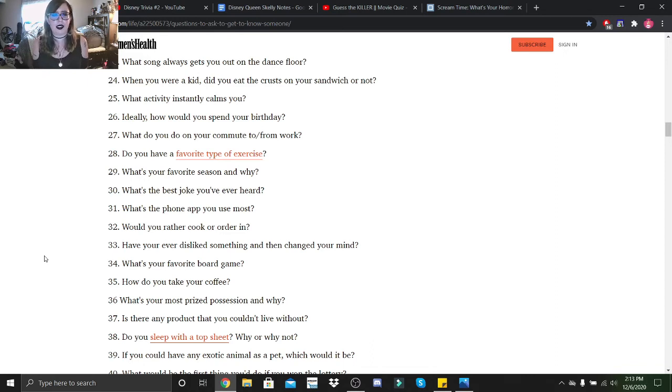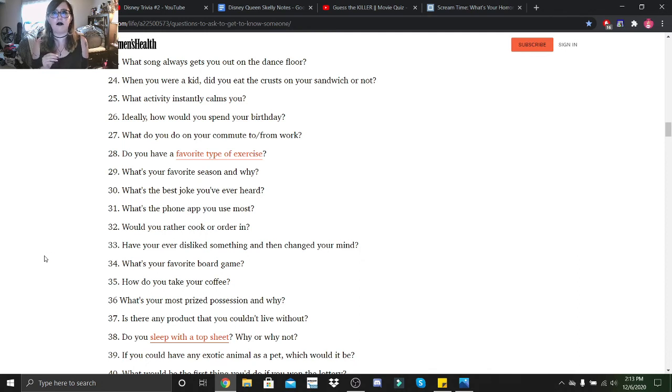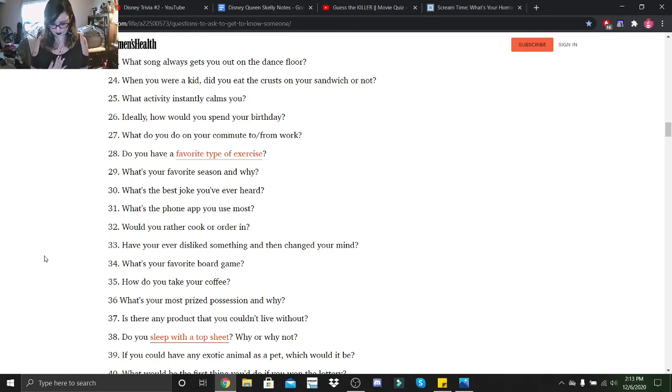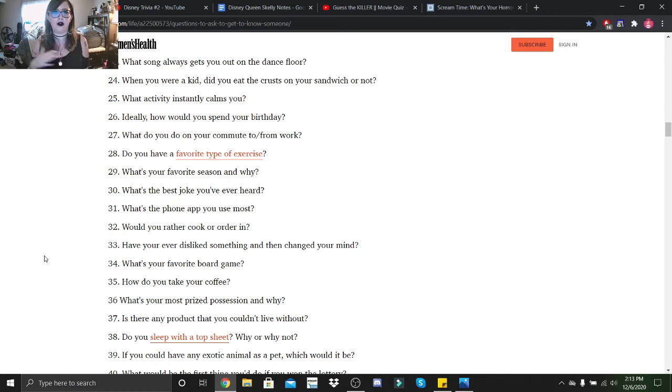What's your most prized possession and why? That would have to be my sovereign that I wear, and it's because it was my great-grandmother's sovereign that she wanted to pass down to me when I turned 21. So I got this on my 21st birthday, and I always wear it when I go out, no matter what.